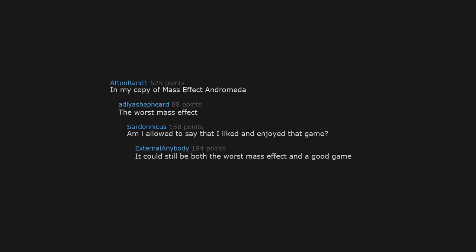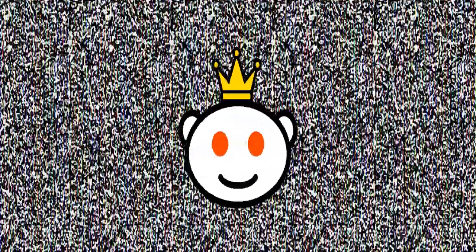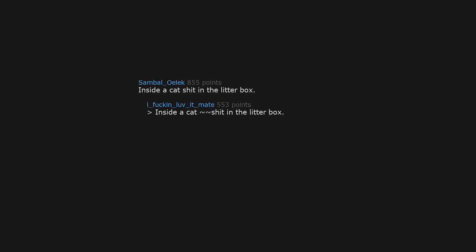Inside a cat shit in the litter box. Smart, no one would ever open a cat's DVD box. Cats vs Dogs DVD box set.